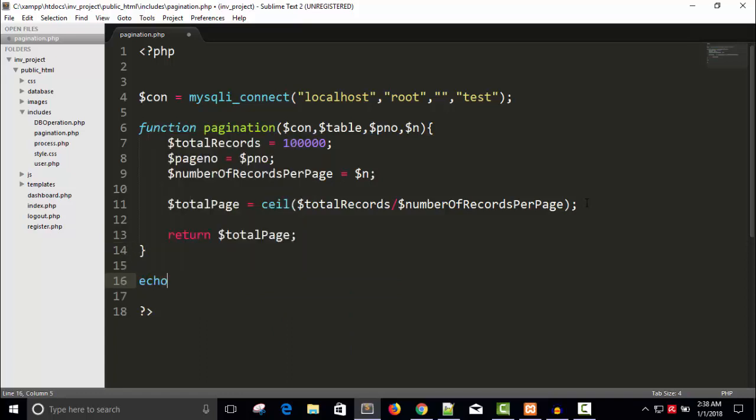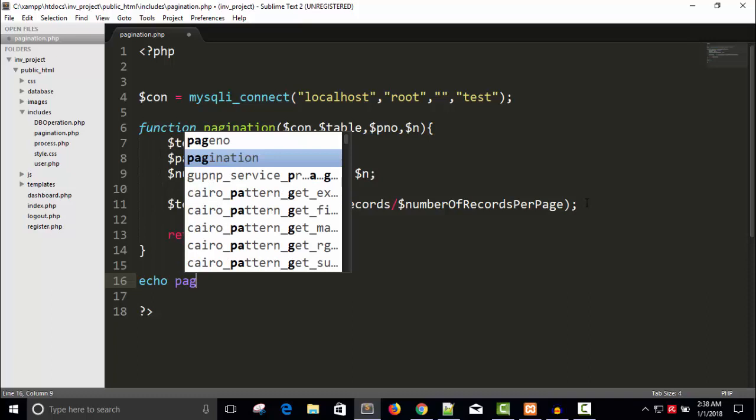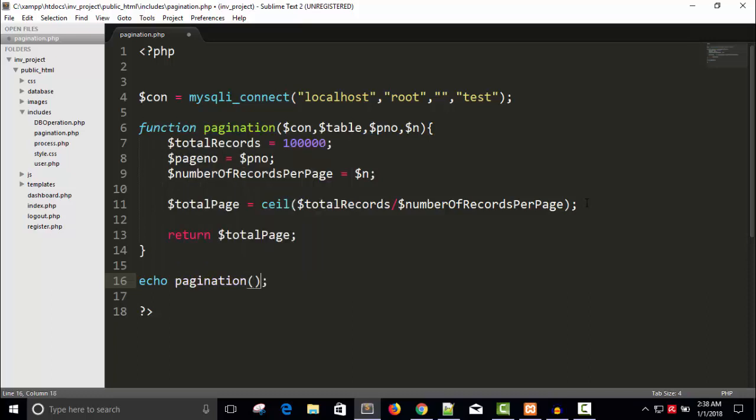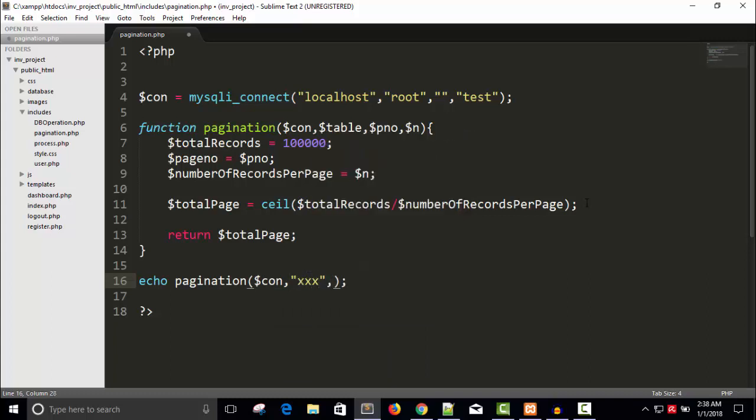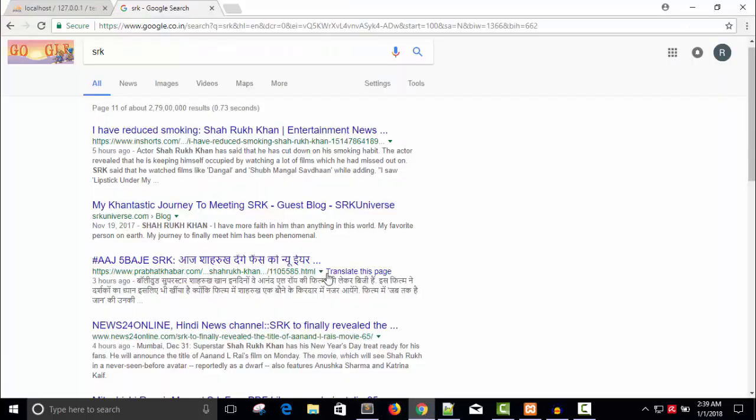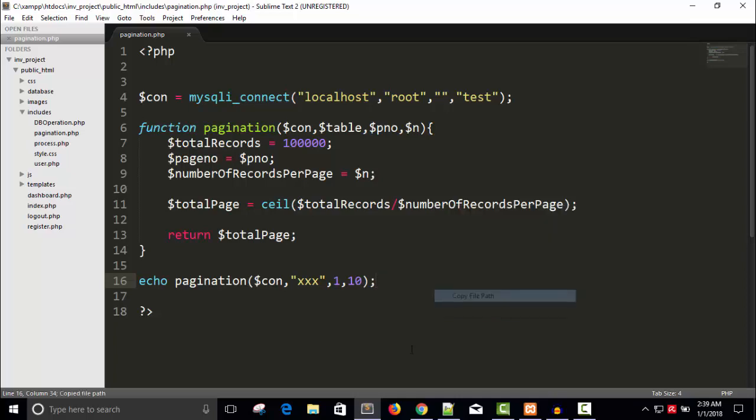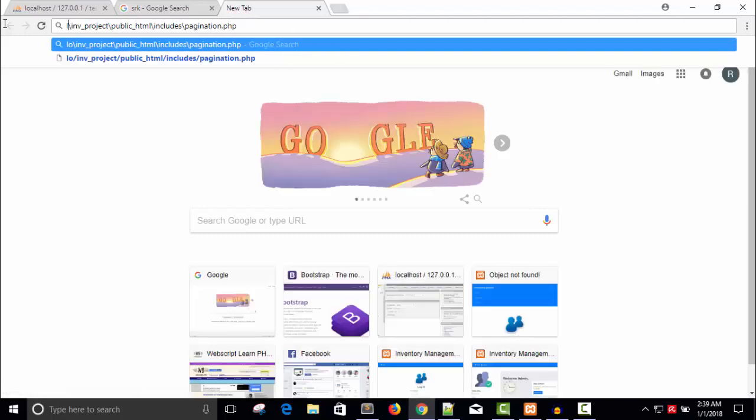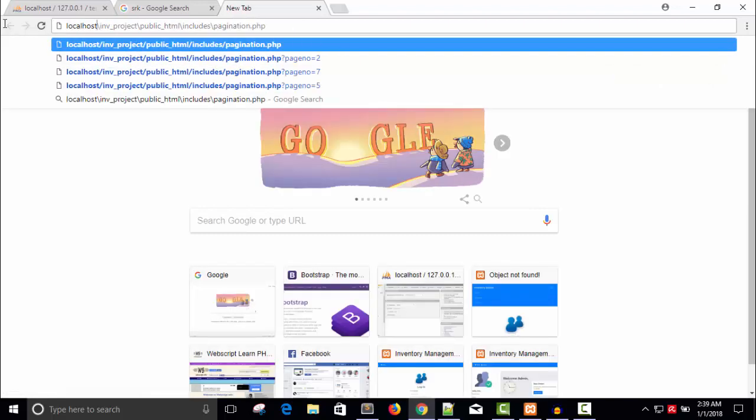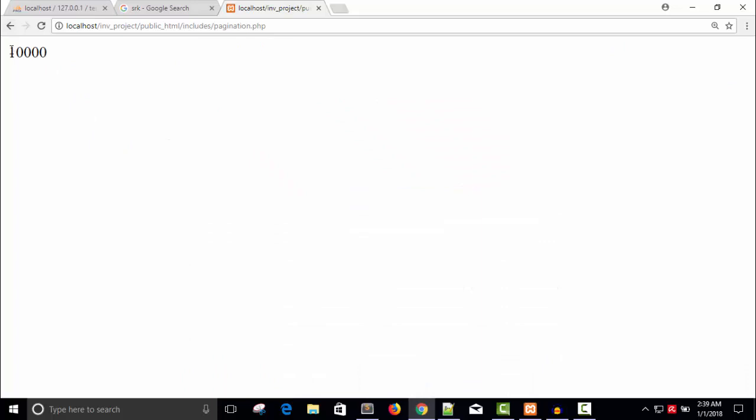Now echo, call the function pagination, pass the variables, connection, table, page number one and number of records ten. So let me take the file path. So you can see we have 10,000. This is the number of pages required for one lakh records.